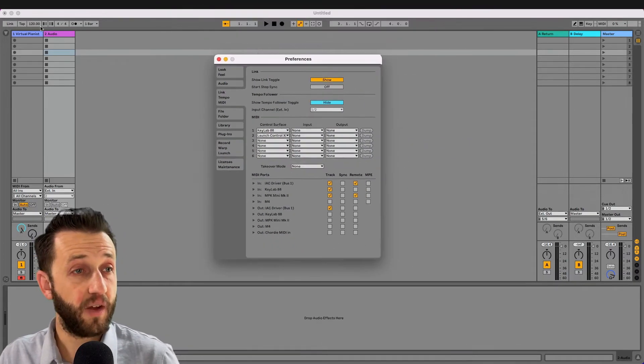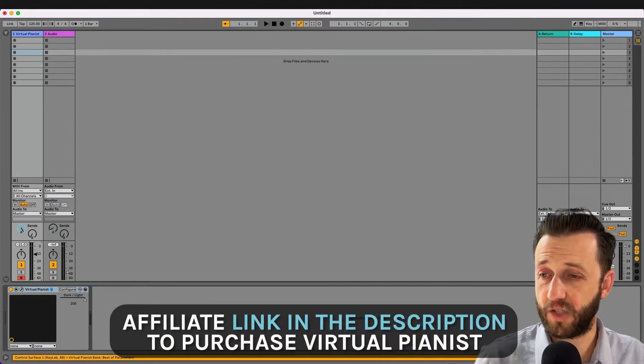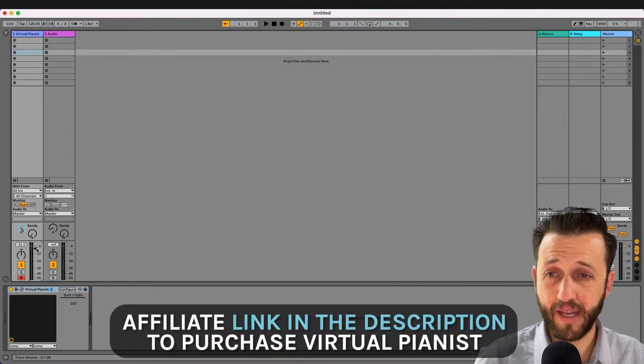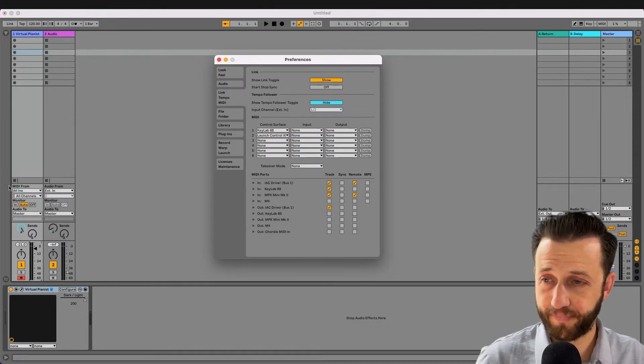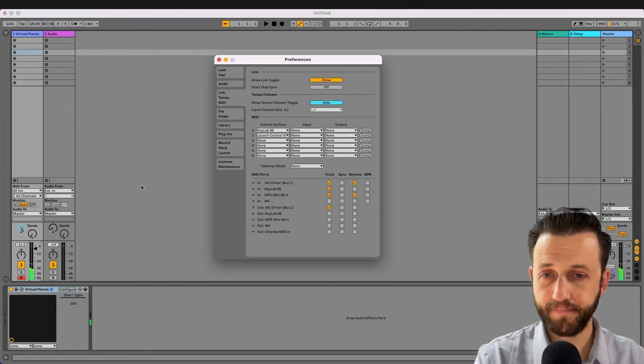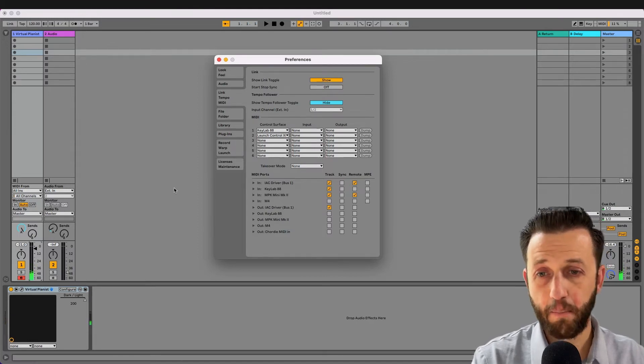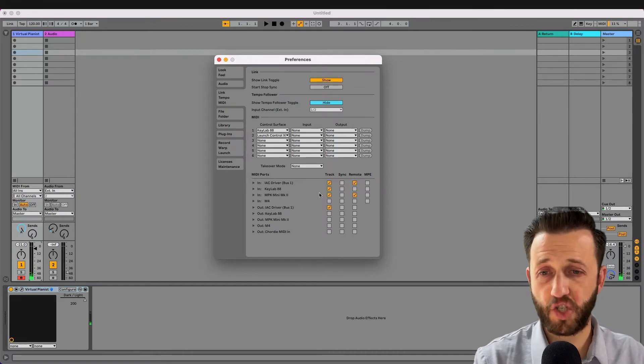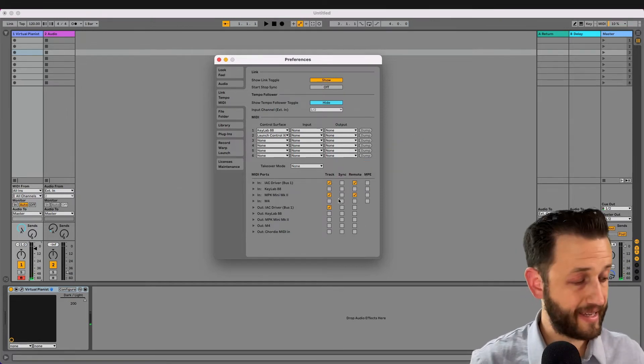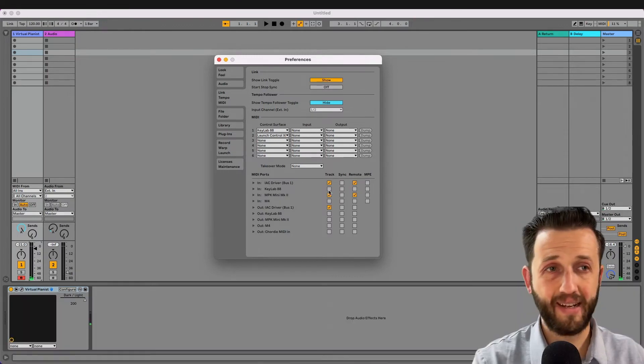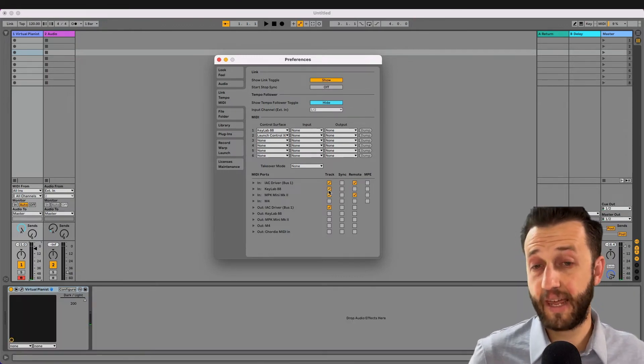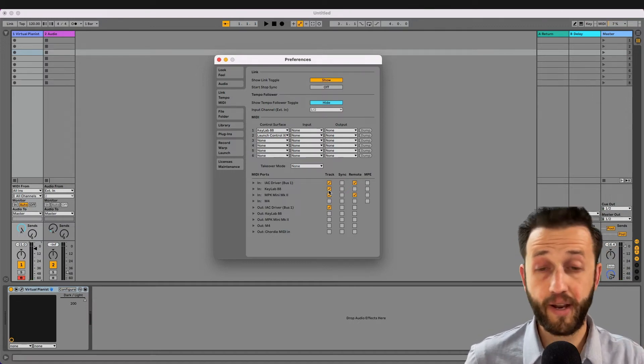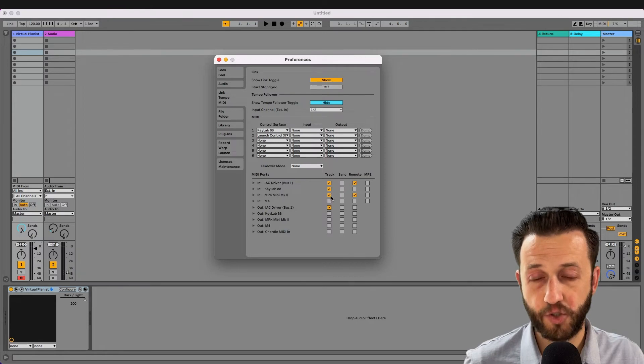But check this out. Right now I've got Virtual Pianist loaded up in this channel strip, and if I play a note on this particular patch, you are going to hear it play. But the moment I uncheck this track button and hit a key, you will get no sound. And that's because we have disabled it. So if you want to play a keyboard on Ableton, you need to go to your import and check track.